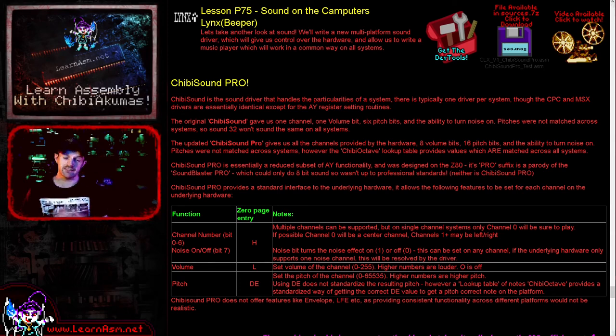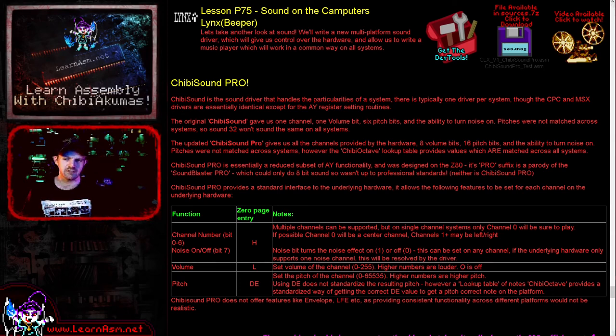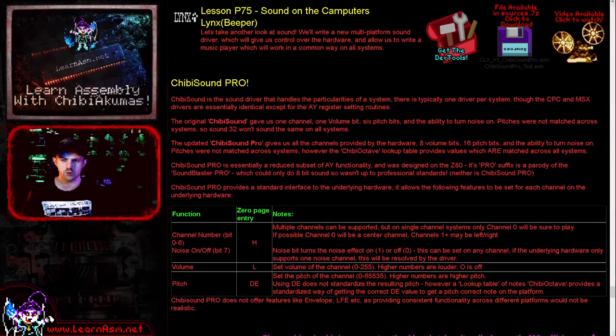Hello, it's Keith here, and this is lesson 75 of the platform-specific series of my Z80 assembly programming tutorials.